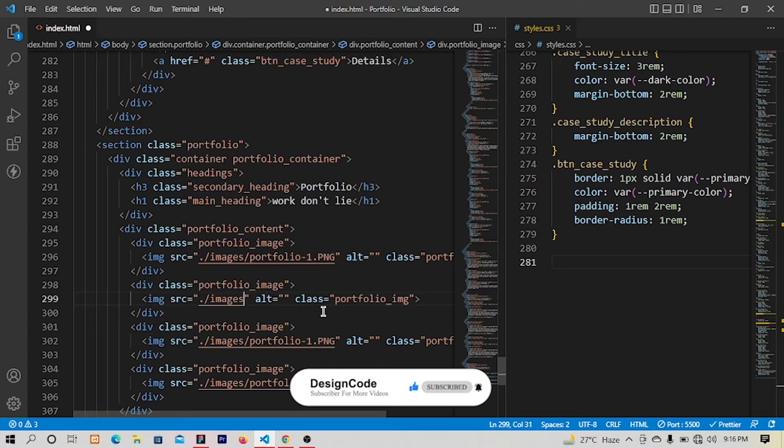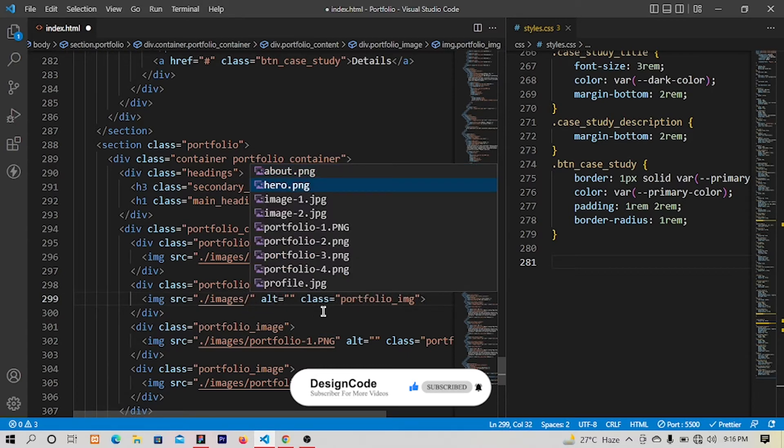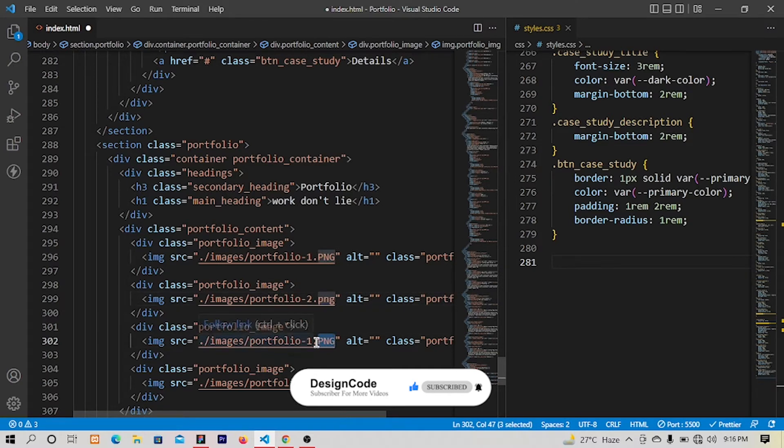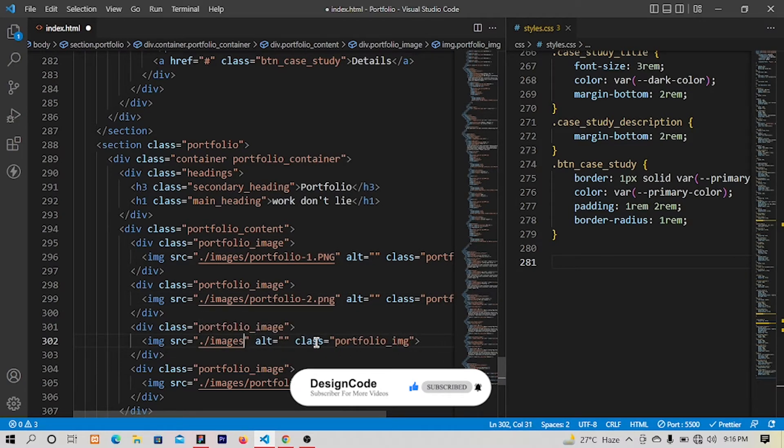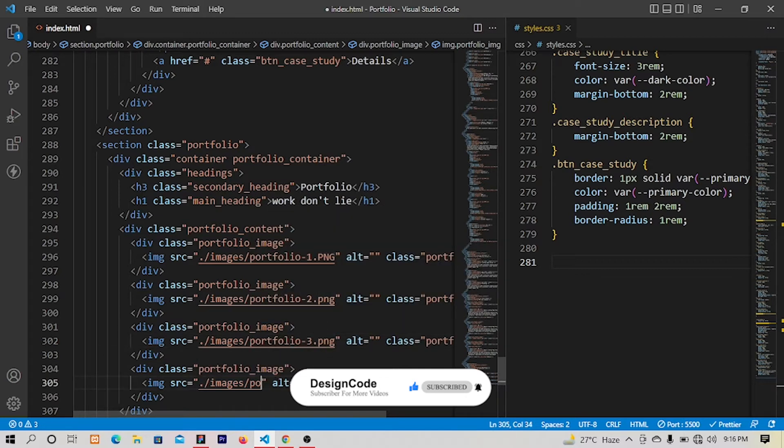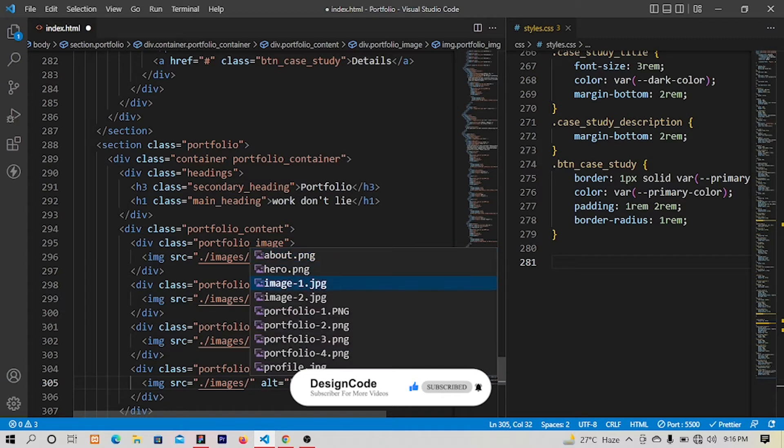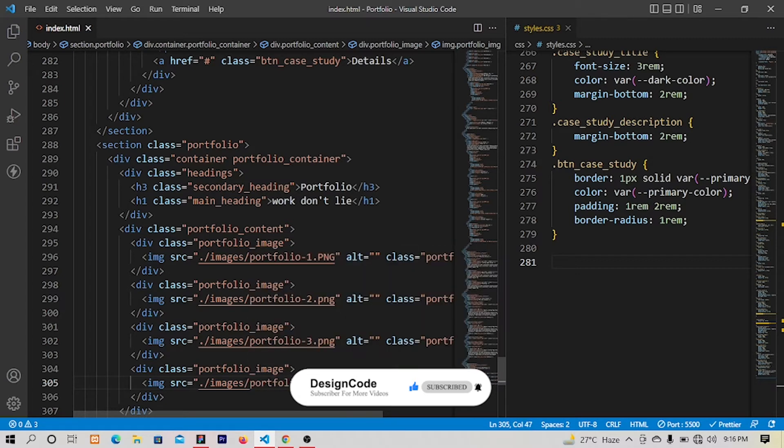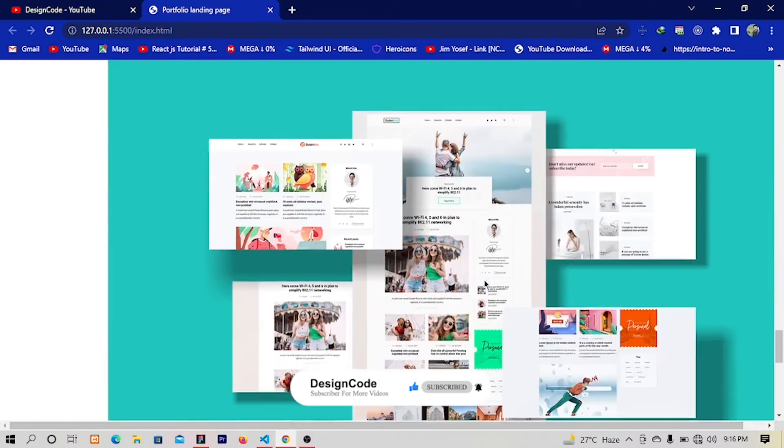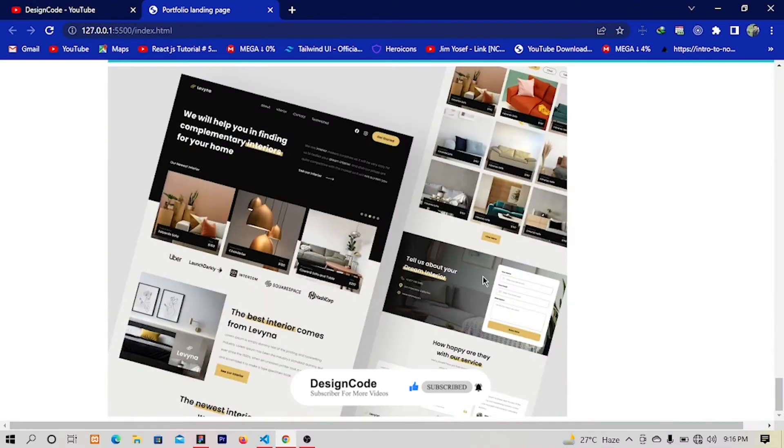To portfolio two and let's change this one as well, portfolio three. That's it for the HTML section. Let me save and let's have a look.